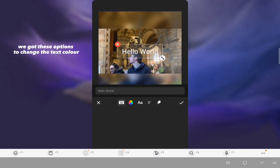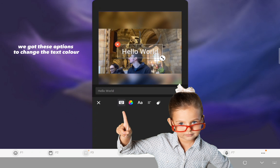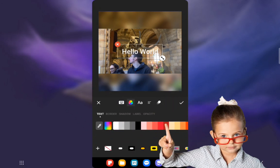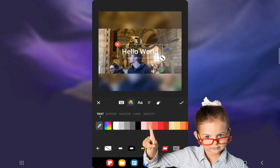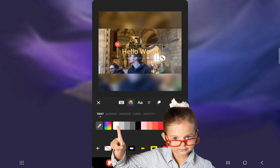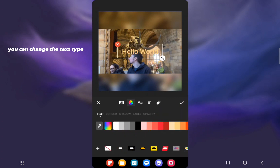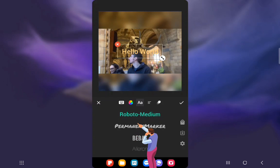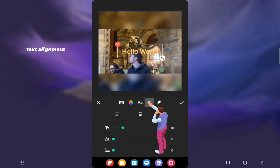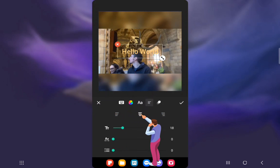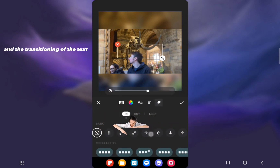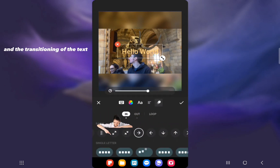We've got these options to change the text color, you can change the text type, text alignment, and the transitioning of the text.